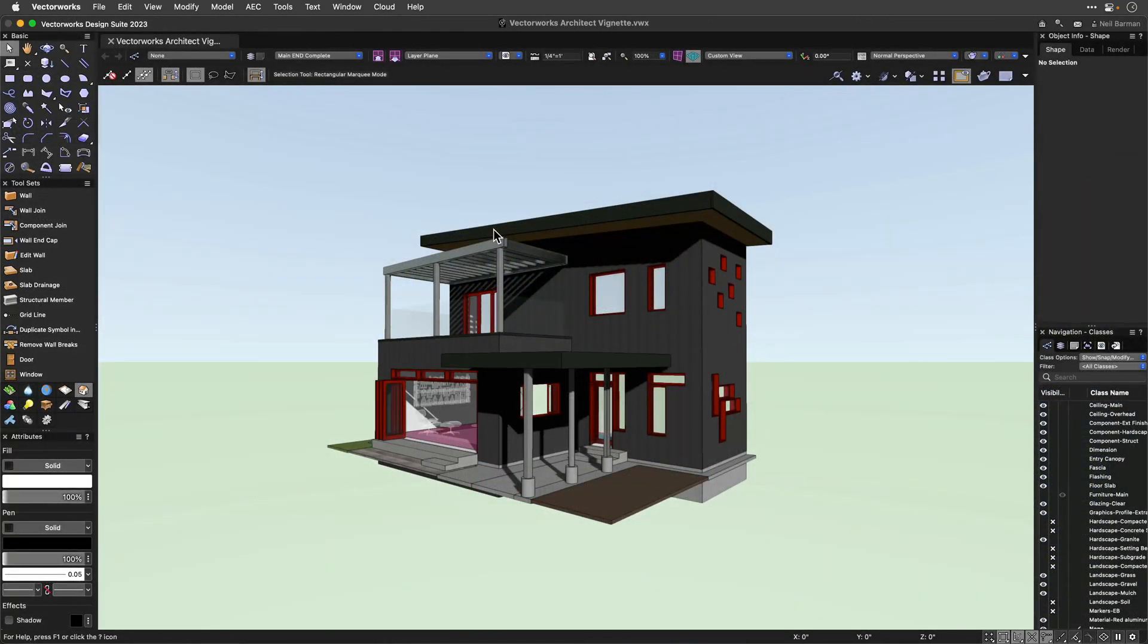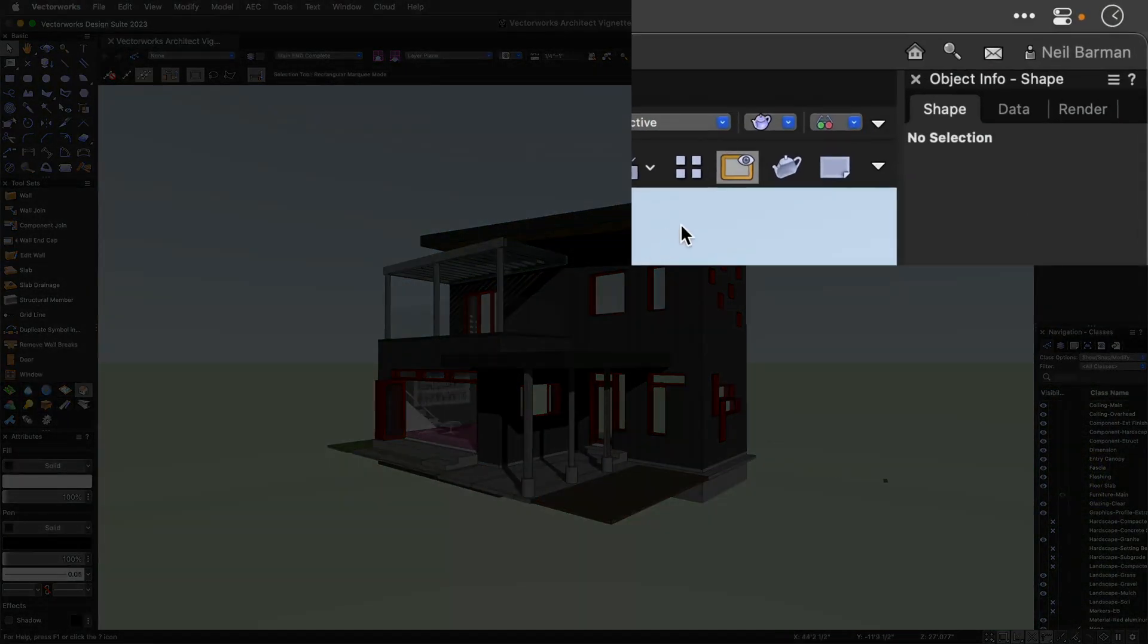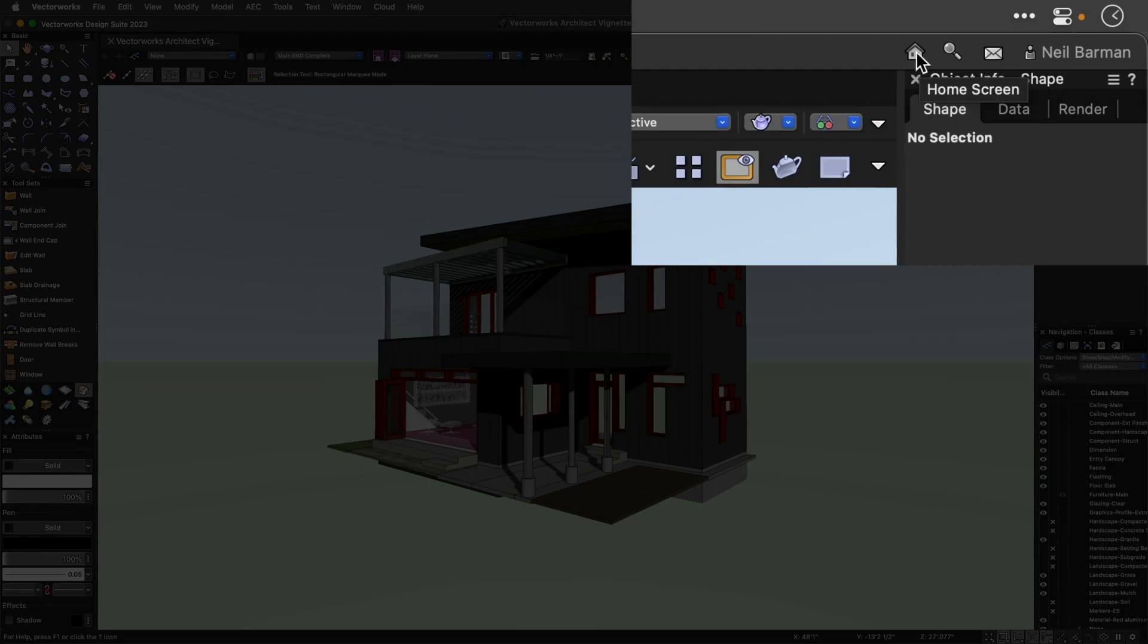And whenever you would like to revisit the Home Screen during a work session, it is available via one click in the title bar.